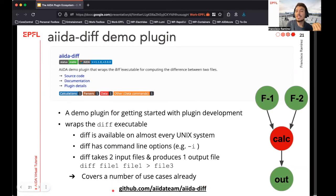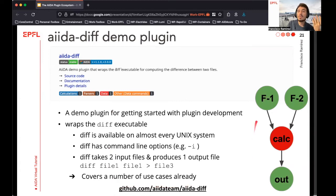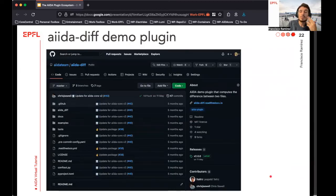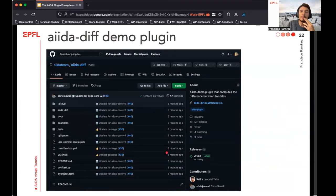This specific plugin wraps the 'diff' executable, which is a binary that most Unix systems typically use to compute the difference between files. For AIDA, this process can be translated into a node graph representing taking the two data nodes that contain the files to be compared, calculating the difference between them, and getting it as an output node. The repository contains quite a large number of files, many of which are not really essential to get started with plugin development, but can become quite useful as your plugin package grows.